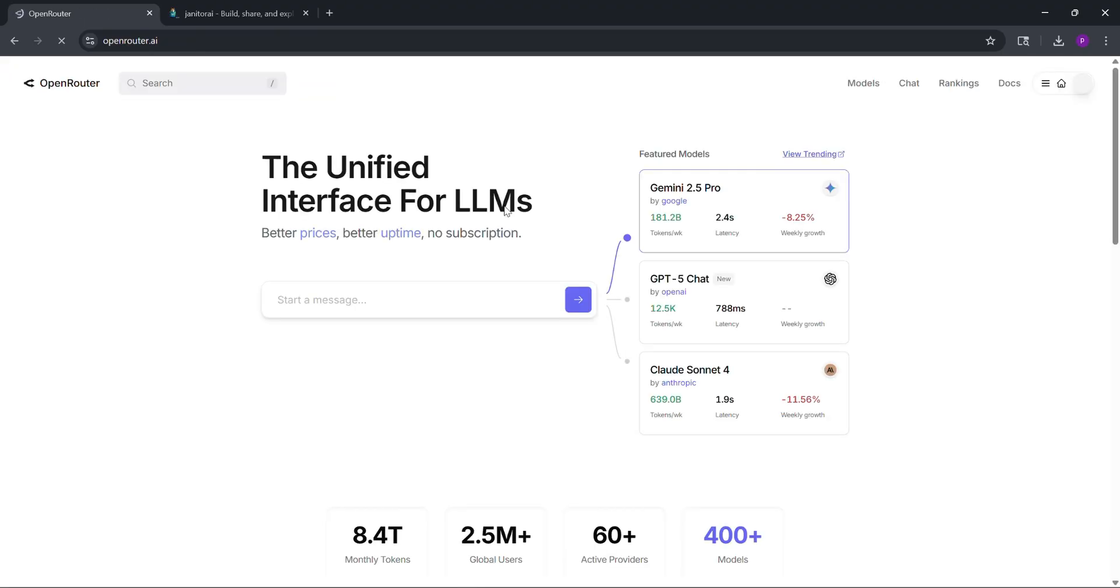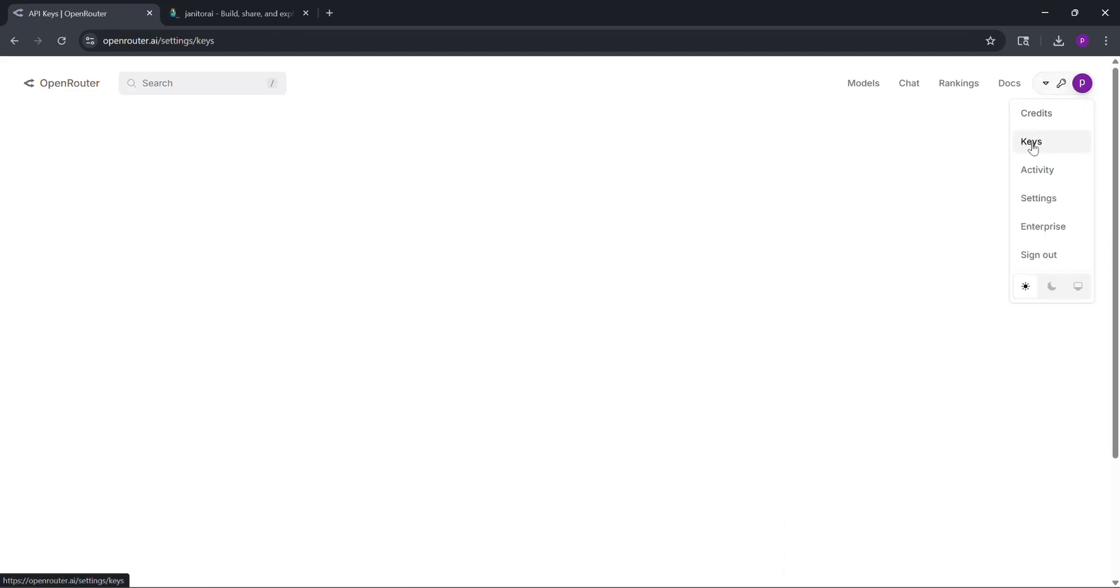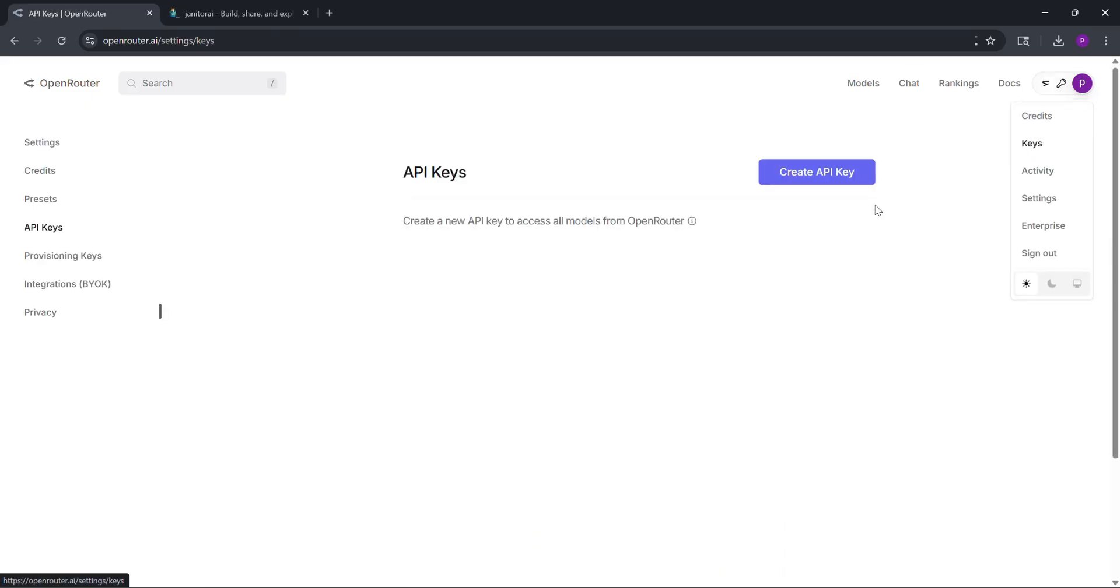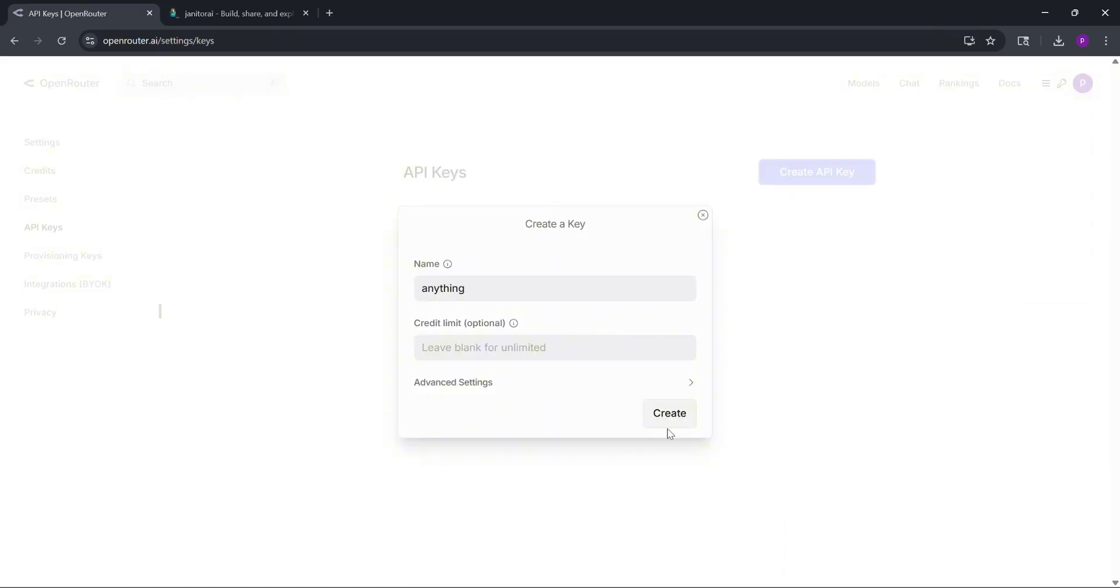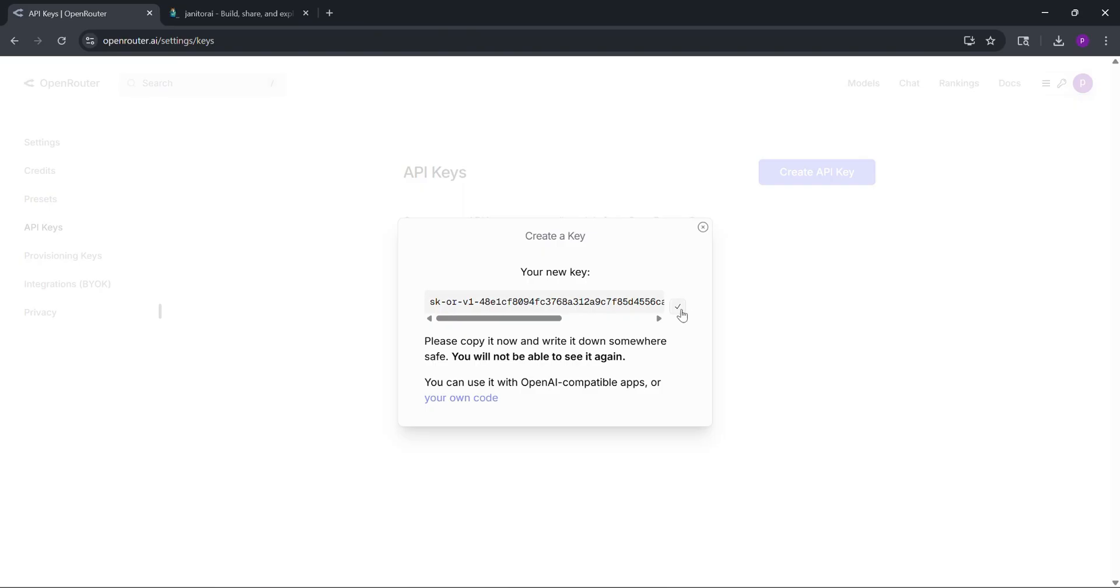Once you're signed in, go to settings, then click API key on the left. Click create key, name it anything, and copy the key. Save it somewhere safe, you won't see it again.